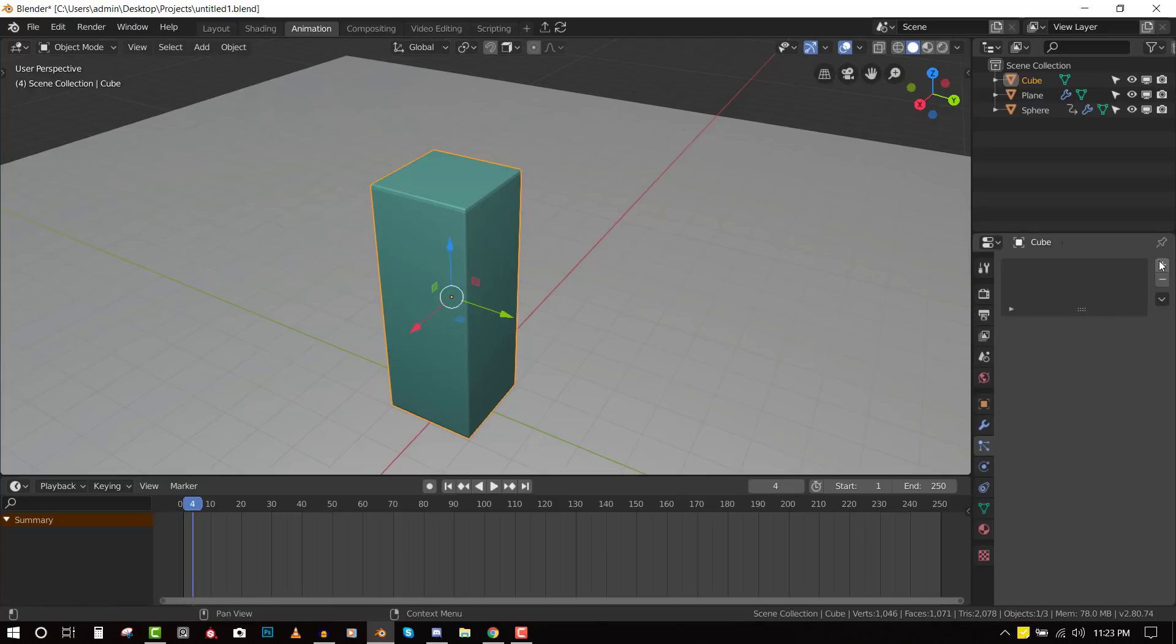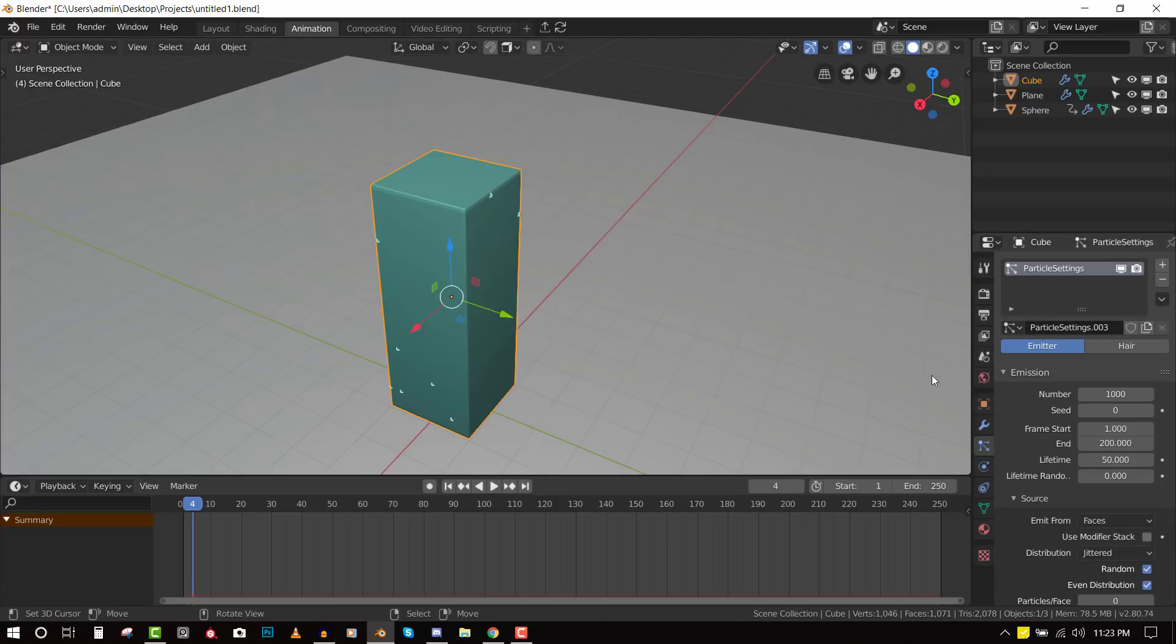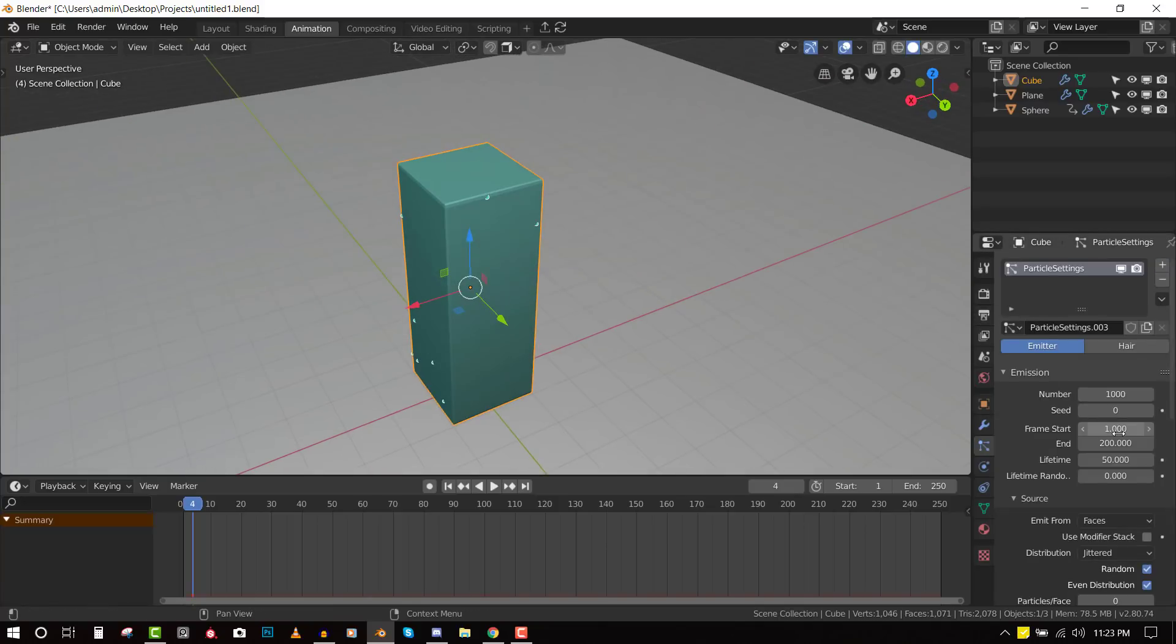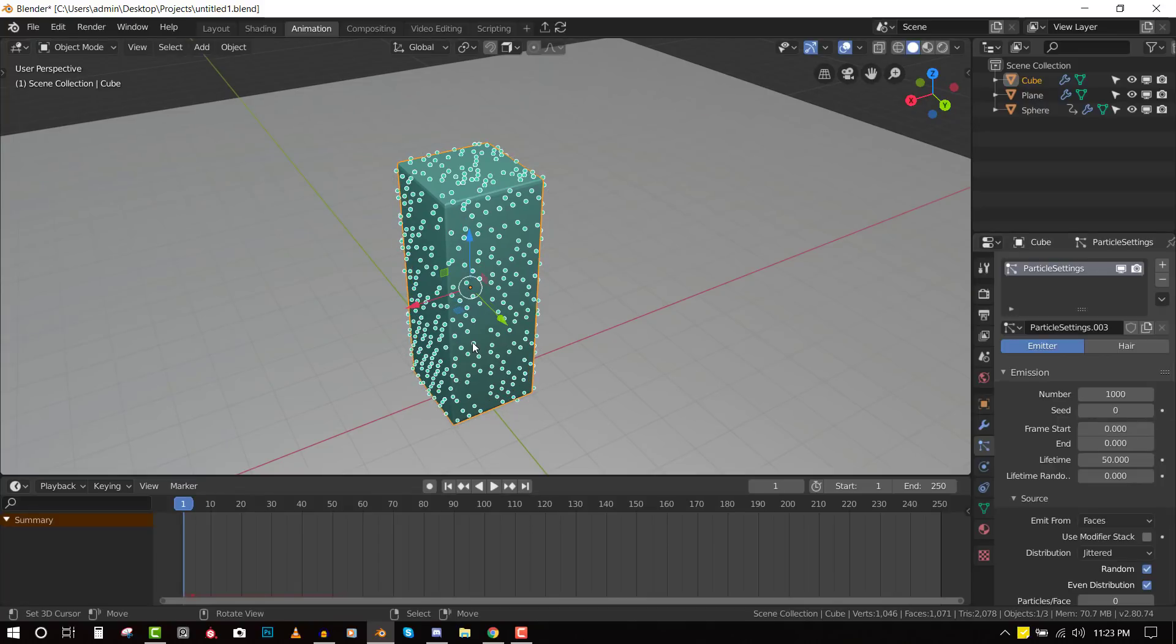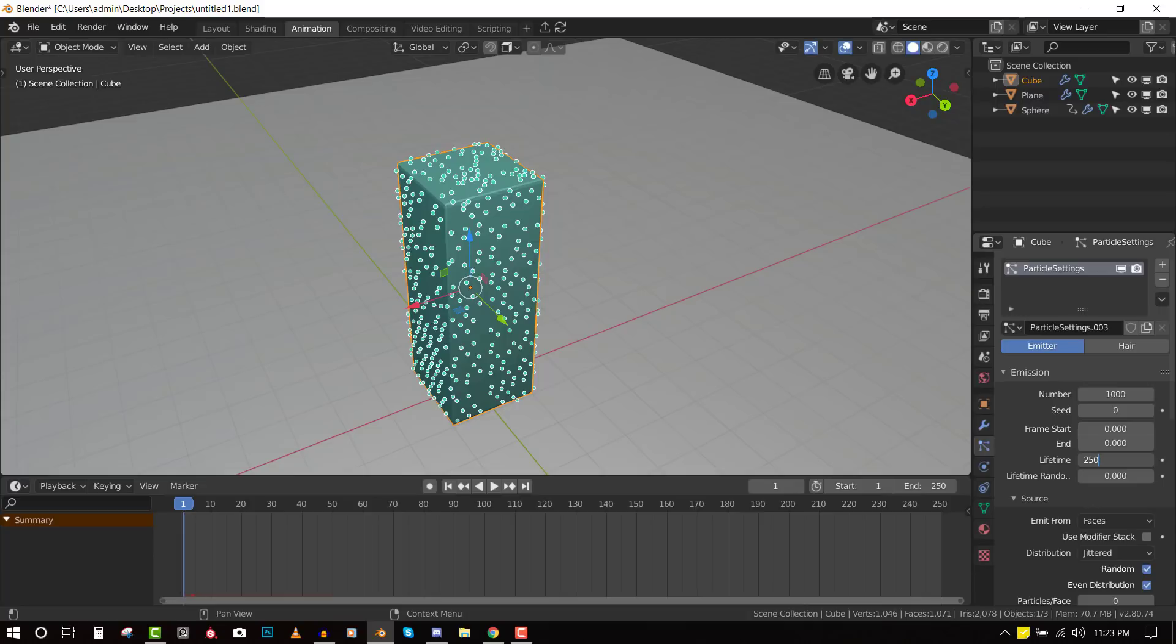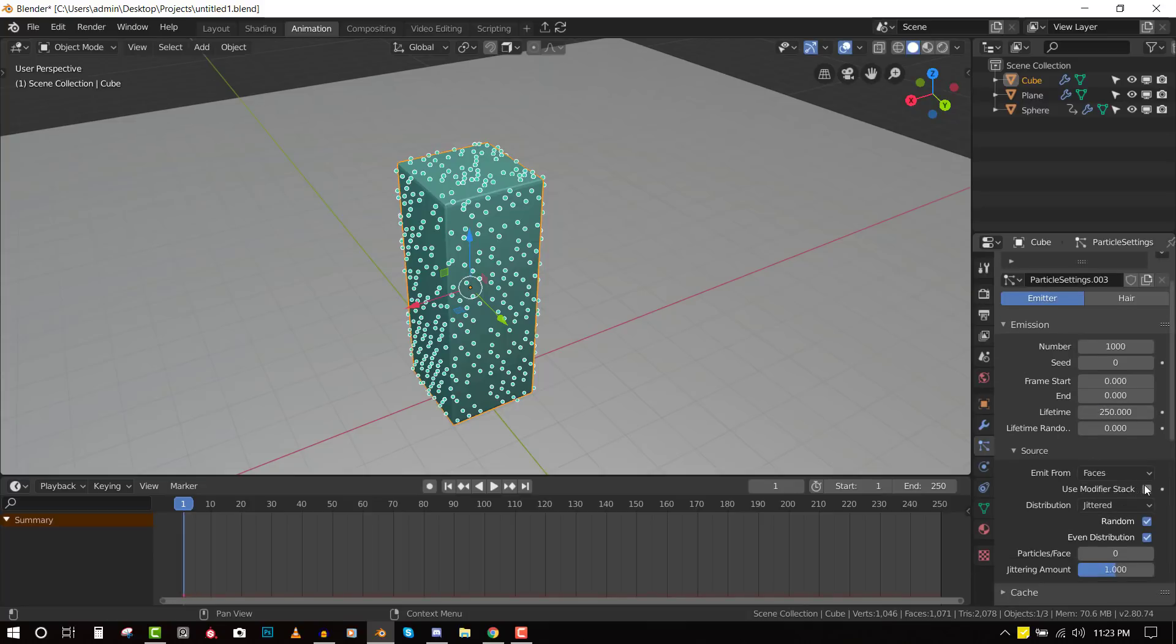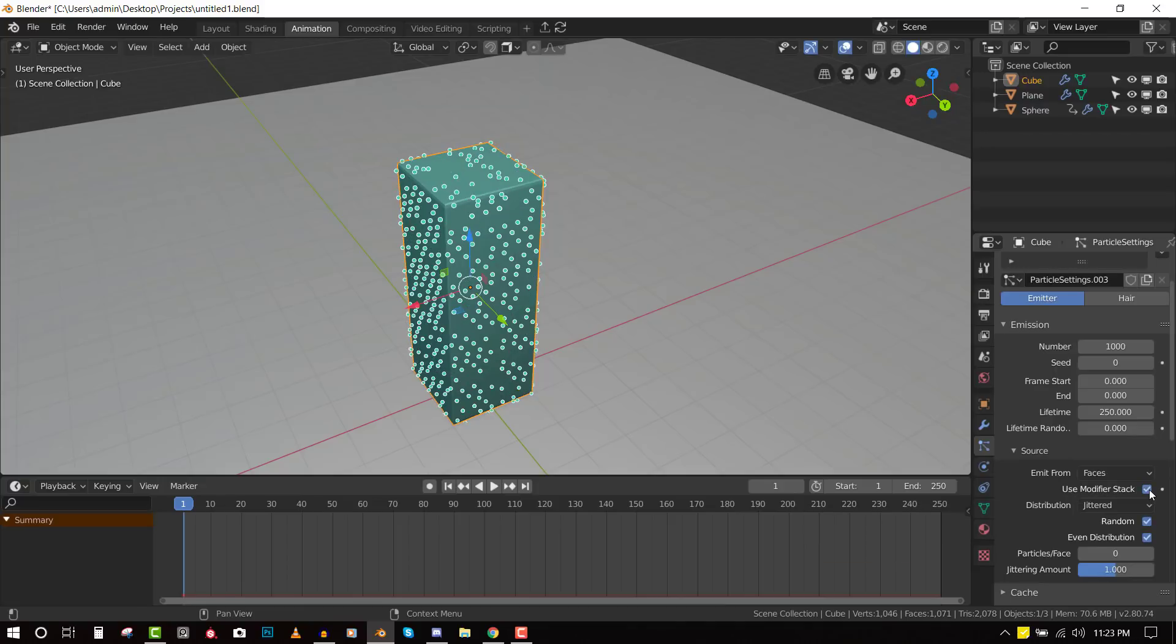Okay, so let's just go and add a new particle system. We want to set the end frame and the start frame to zero. So we're getting everything from start. And also, for the lifetime, we want to set it to 250 because that's the duration of the animation we have here. And we want to also check on modifier stack.